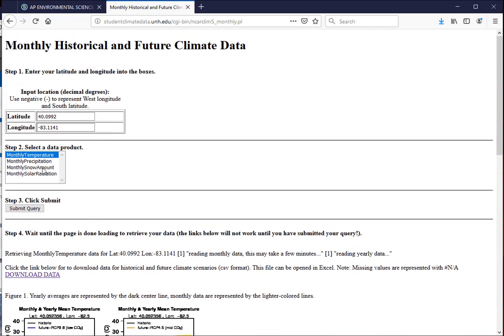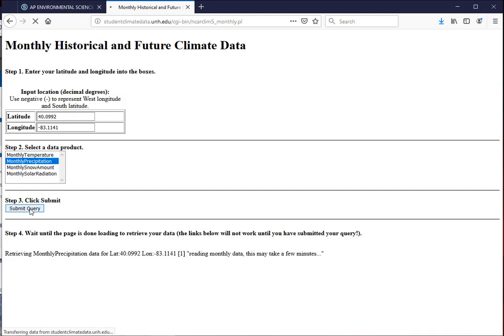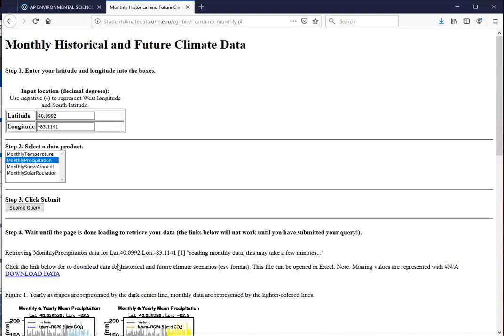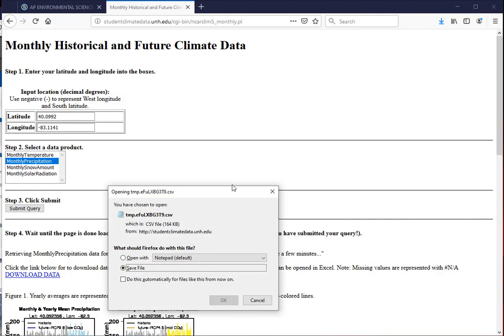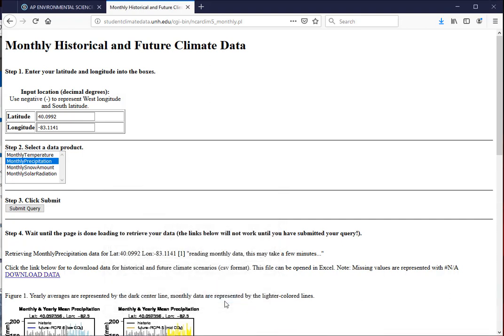And now I need to get my monthly precipitation. I'm going to submit that query and wait for it. It will take longer on your machines. The data is there. I'm going to save it.